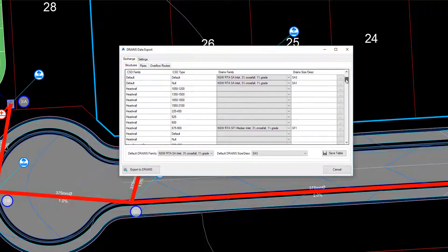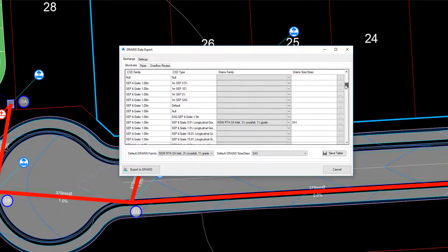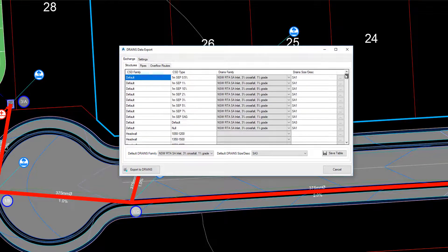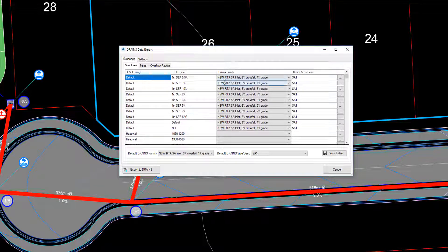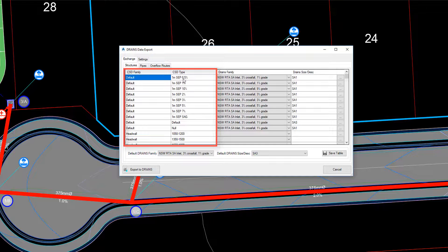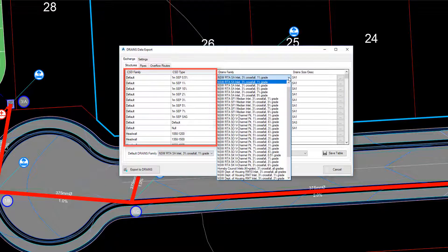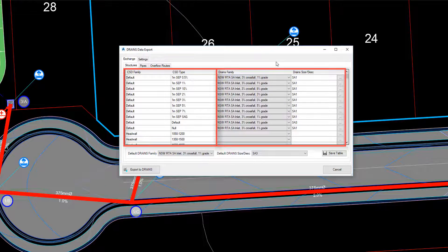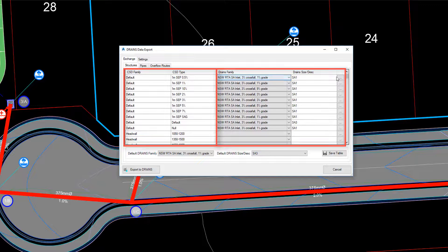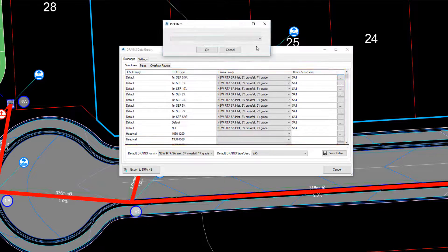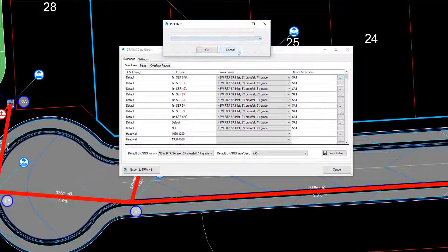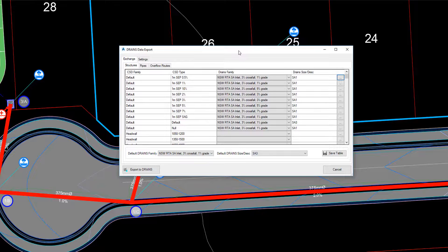The Data Exchange interface automatically searches between pits and pipes on both platforms and then populates the table with the civil site design structure and the applied chosen drains family. You as the user can change the drains pit family and the pit size or description to your choosing.